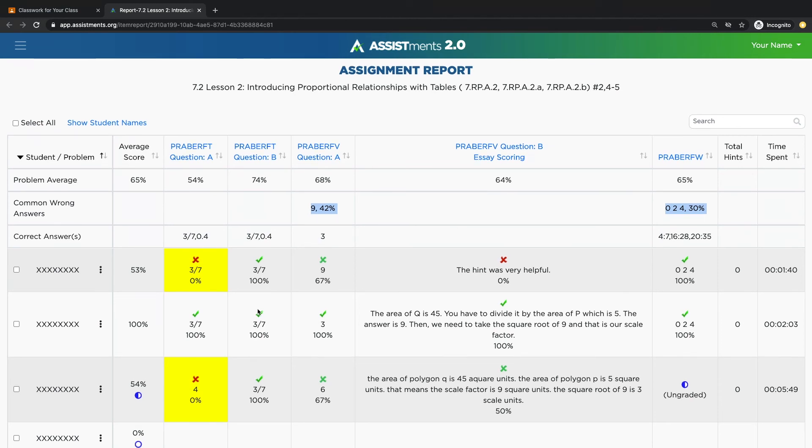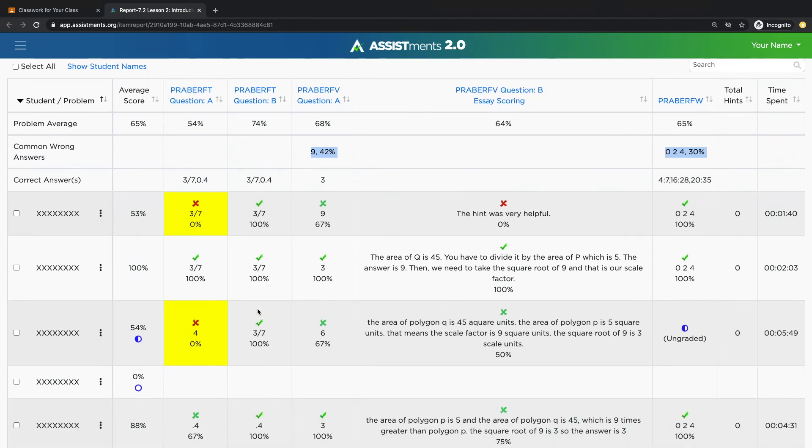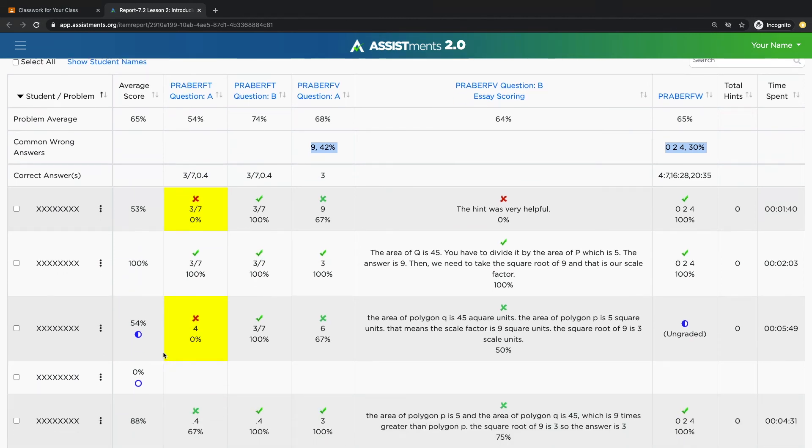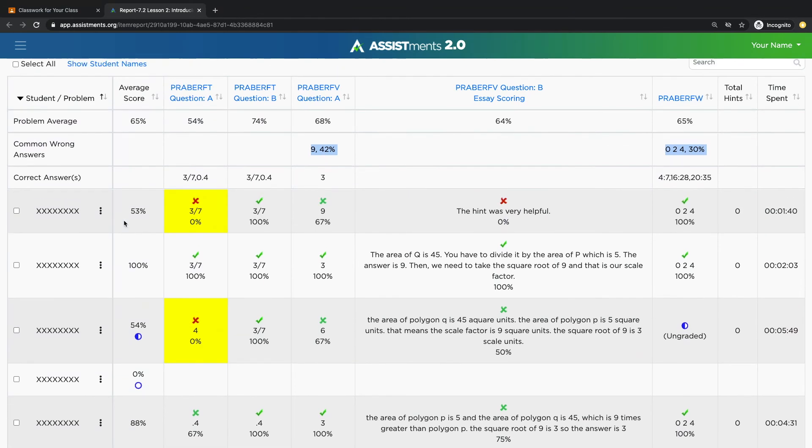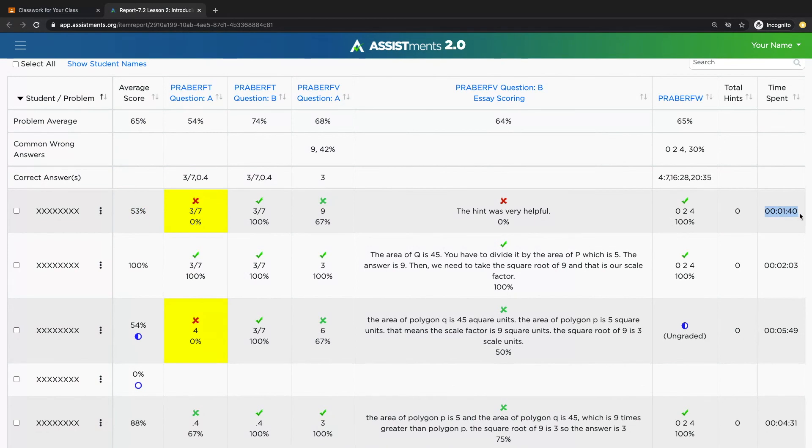The rows will give you individual information on each student. You'll have the average score per student. You'll get to see their first response that they typed in. You'll get to see how much time they spent on the assignment. And then the symbols within the report tell you how many attempts it took to arrive at the correct answer.